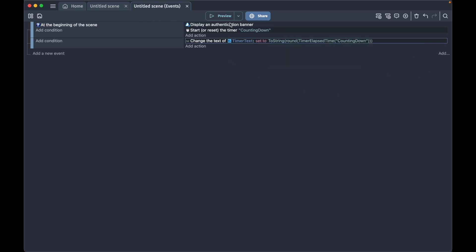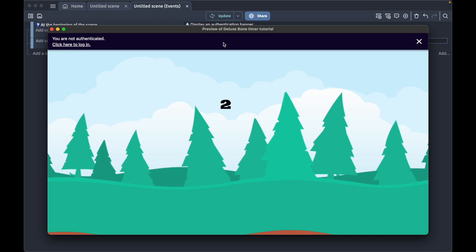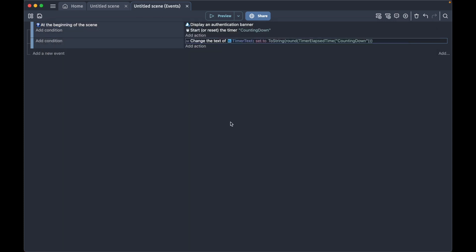We'll preview it and now our number is much smaller because the round function does exactly what it sounds like: it rounds the number to one decimal. Now we want the timer to start counting downwards instead of upwards.